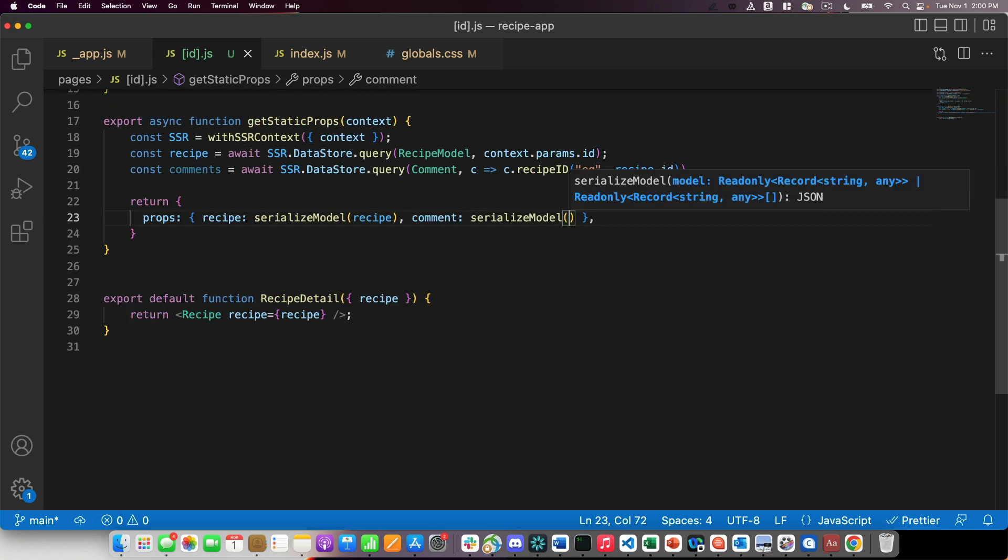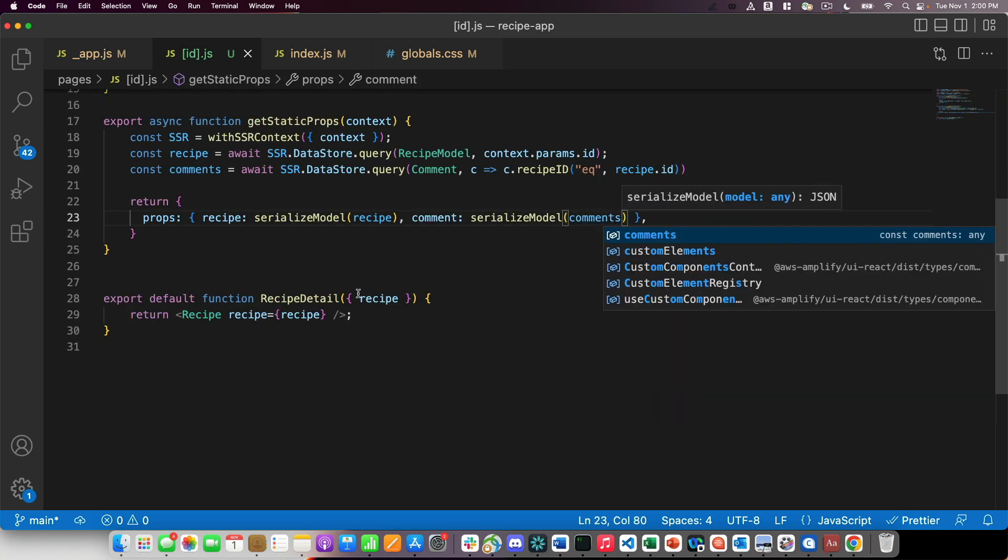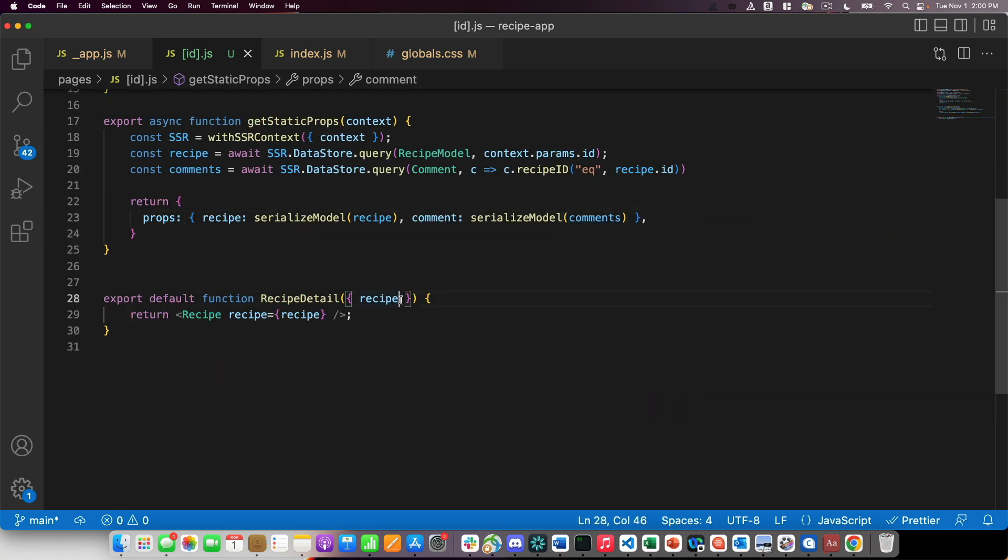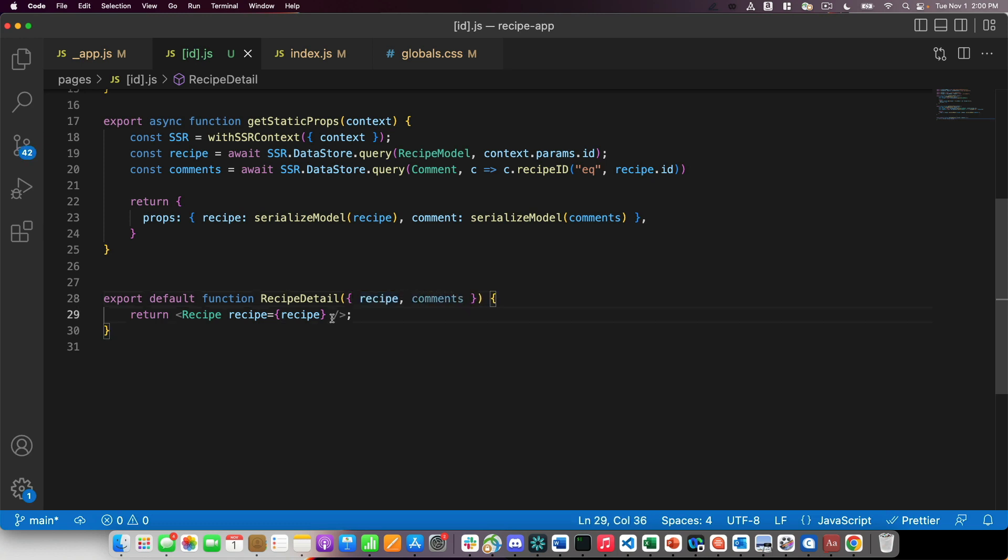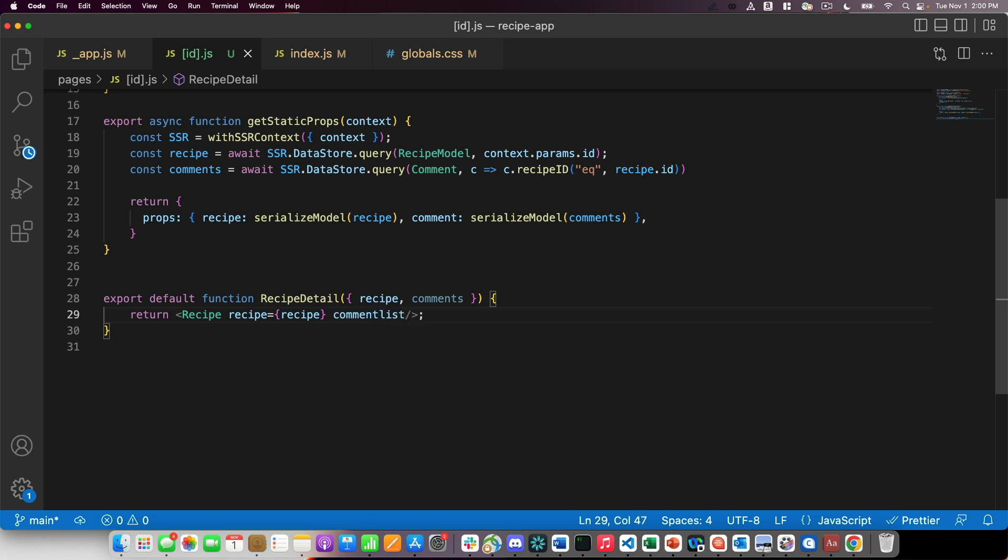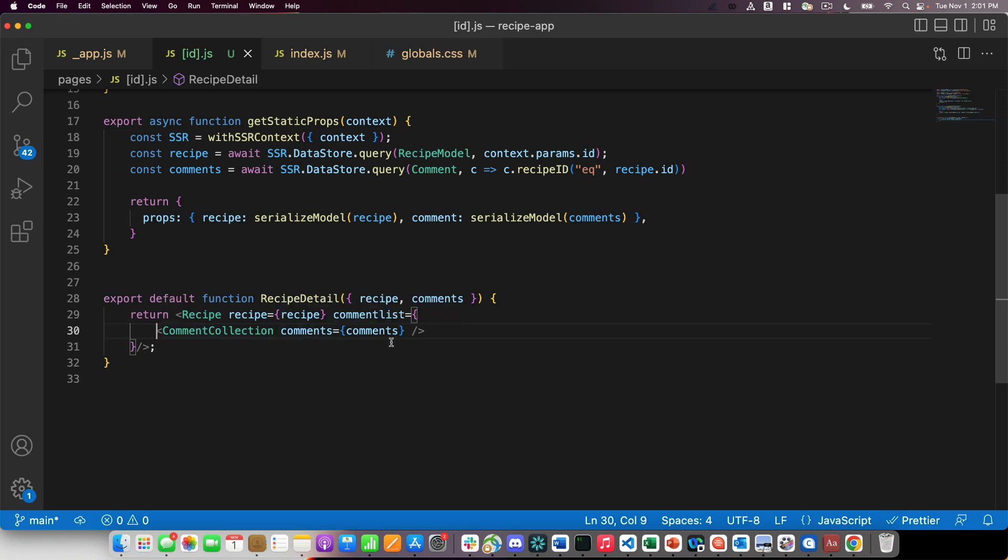I will also pass along those comments. And then my component slot is called the comment list. So I'm going to put that comment list here and I'll put the comment collection within that slot. I will make sure to pass the list of comments that I want to display on that page right here as well. So comment collection with the prop comments with just the comments that I want to render.